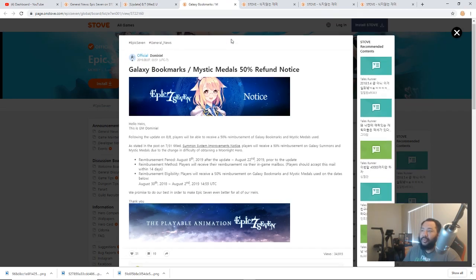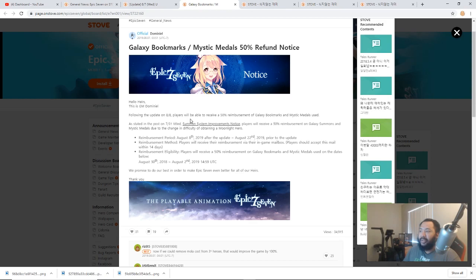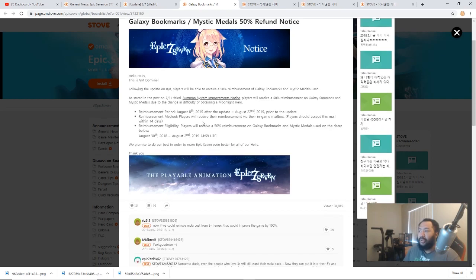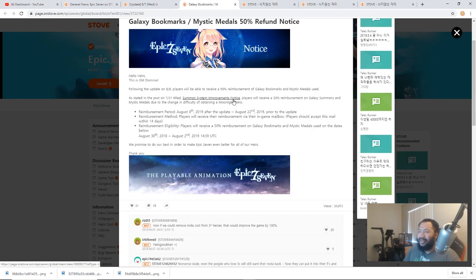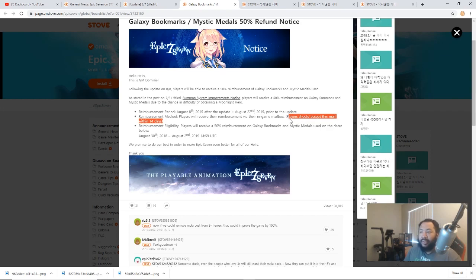First up we're going to talk about the Galaxy bookmarks and the refund notice happening today. Following the update on 8/8, players will receive 50% reimbursement for Galaxy bookmarks and Mystic Medals used. As you remember in the Summit System improvements notice it mentioned something about batches, but I think that might have been a typo because they didn't say anything about batches here.